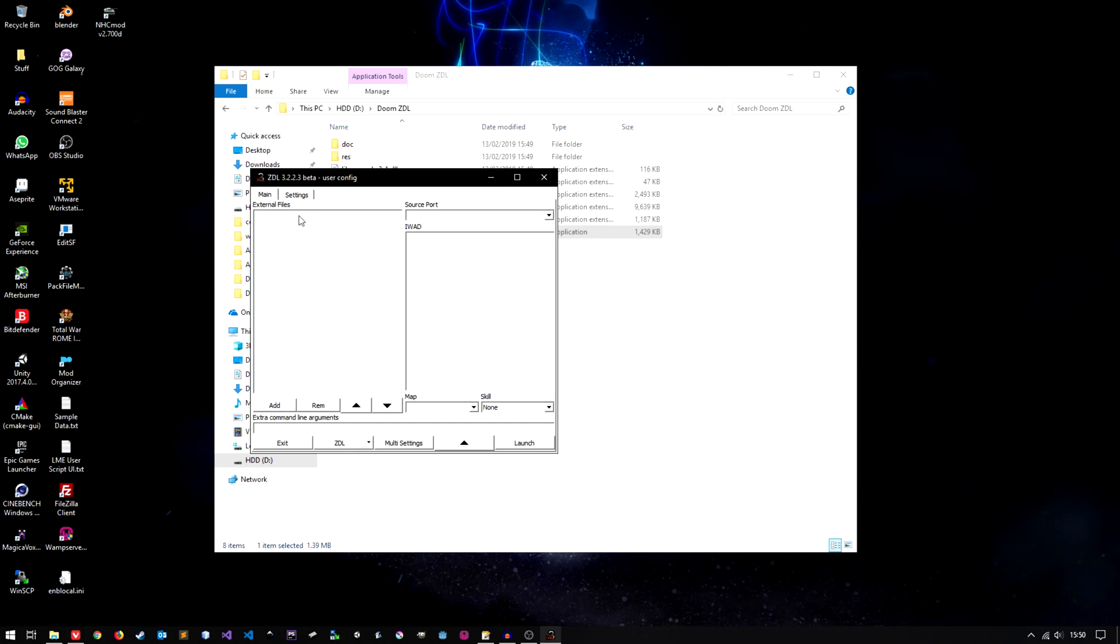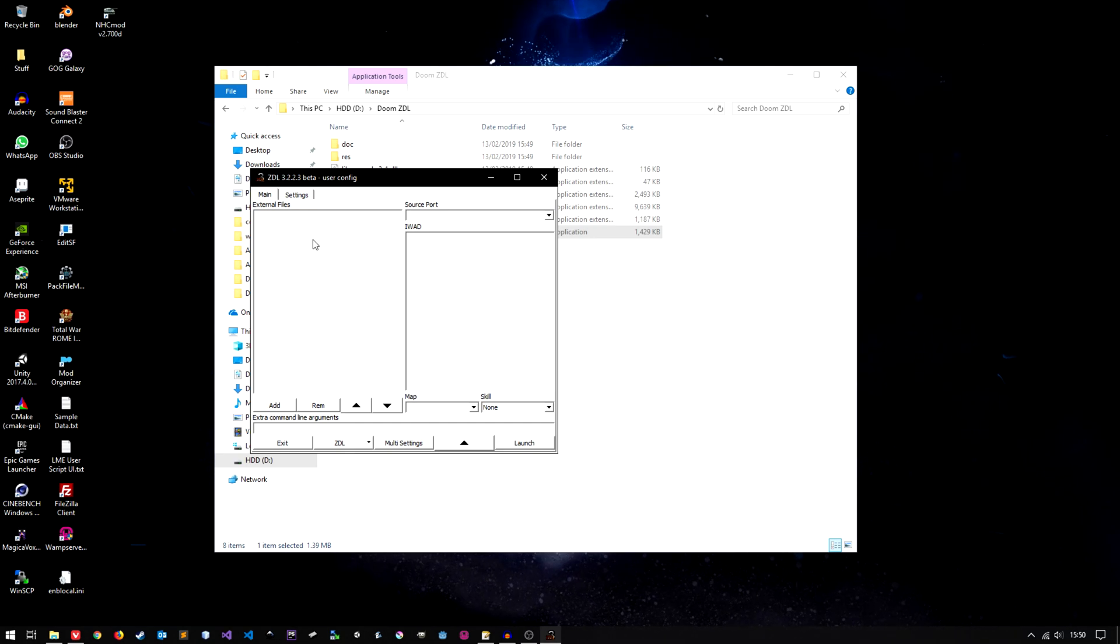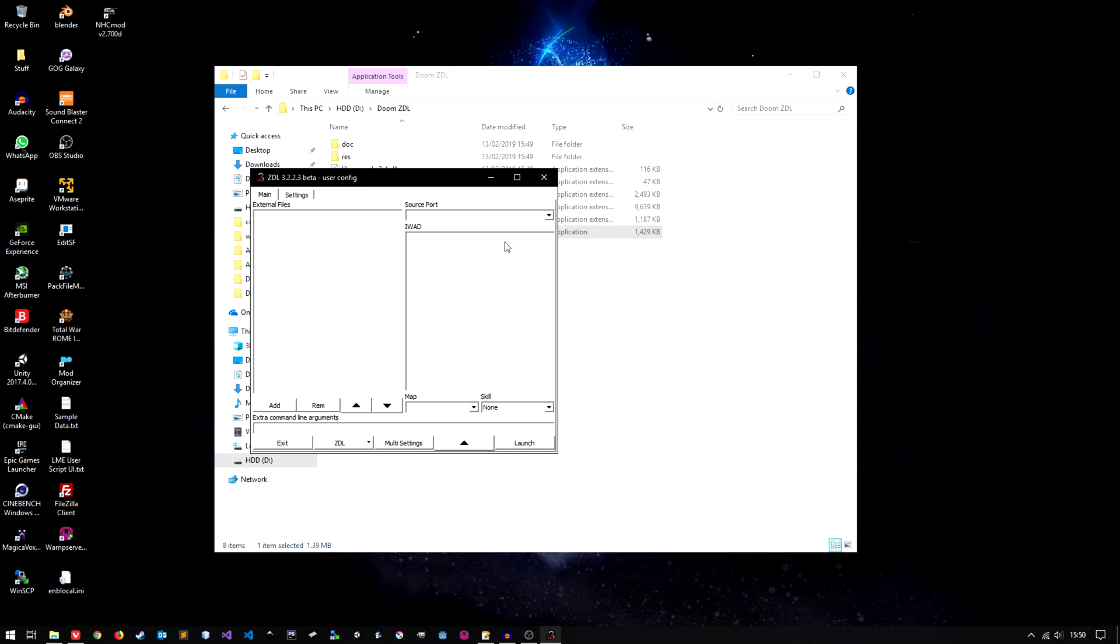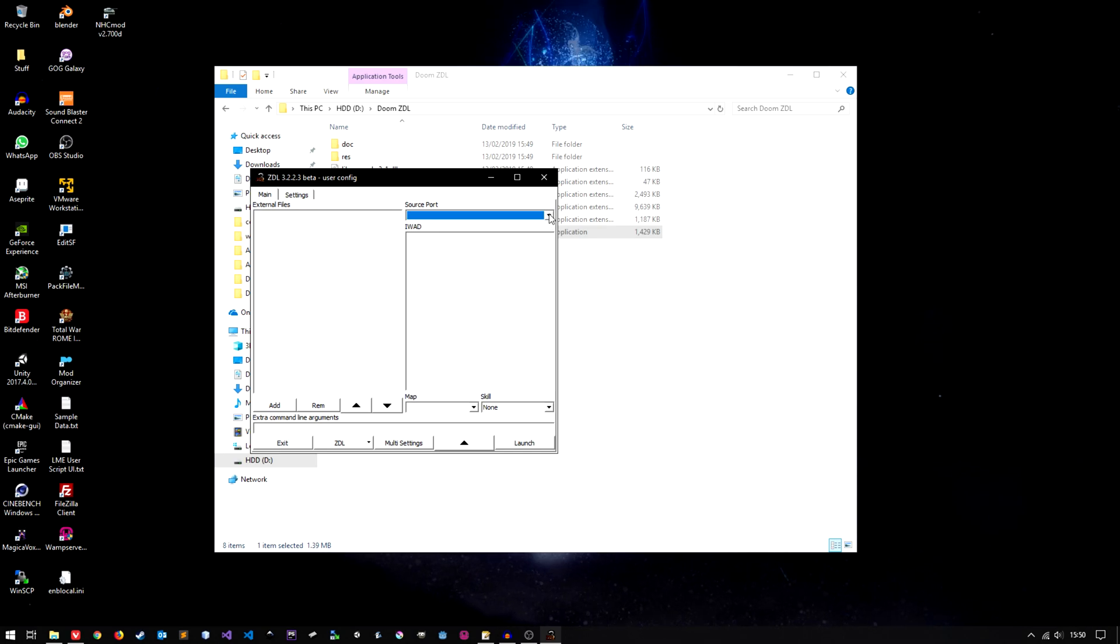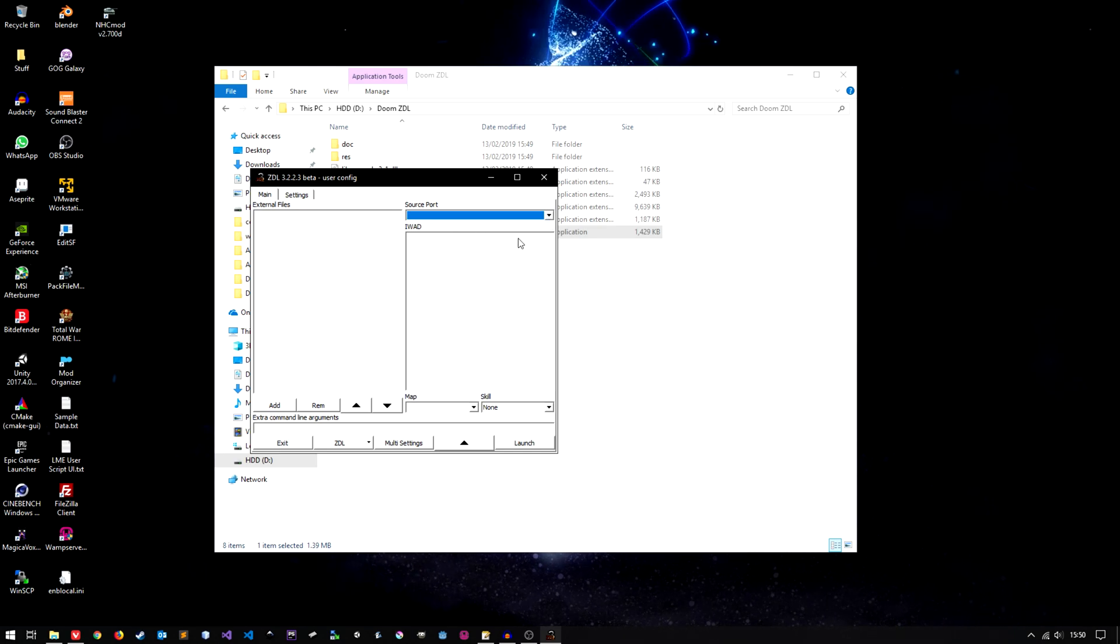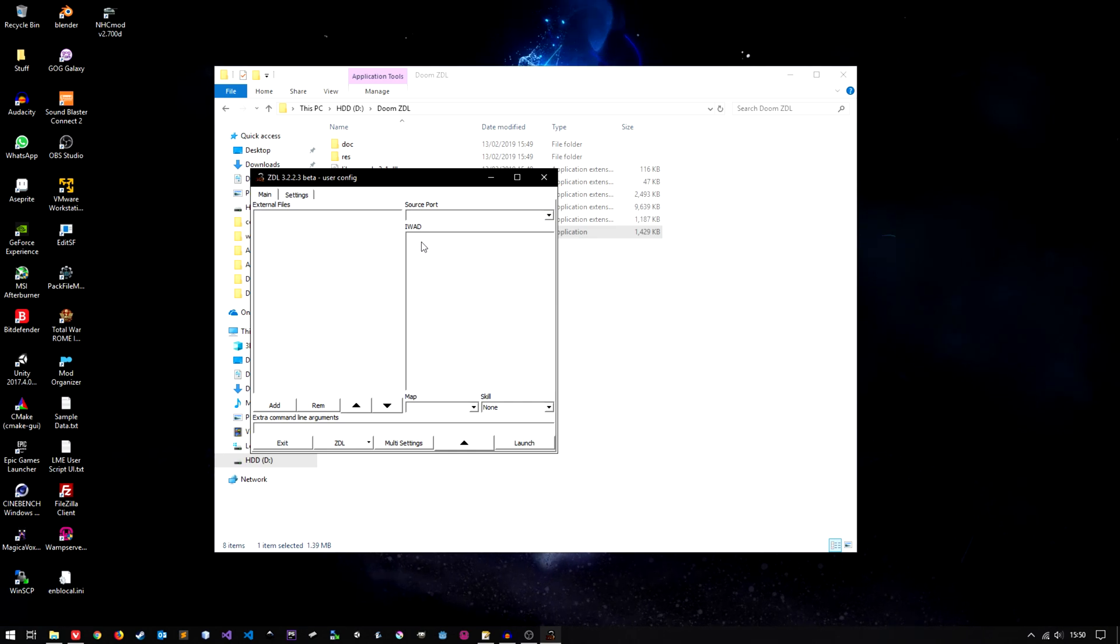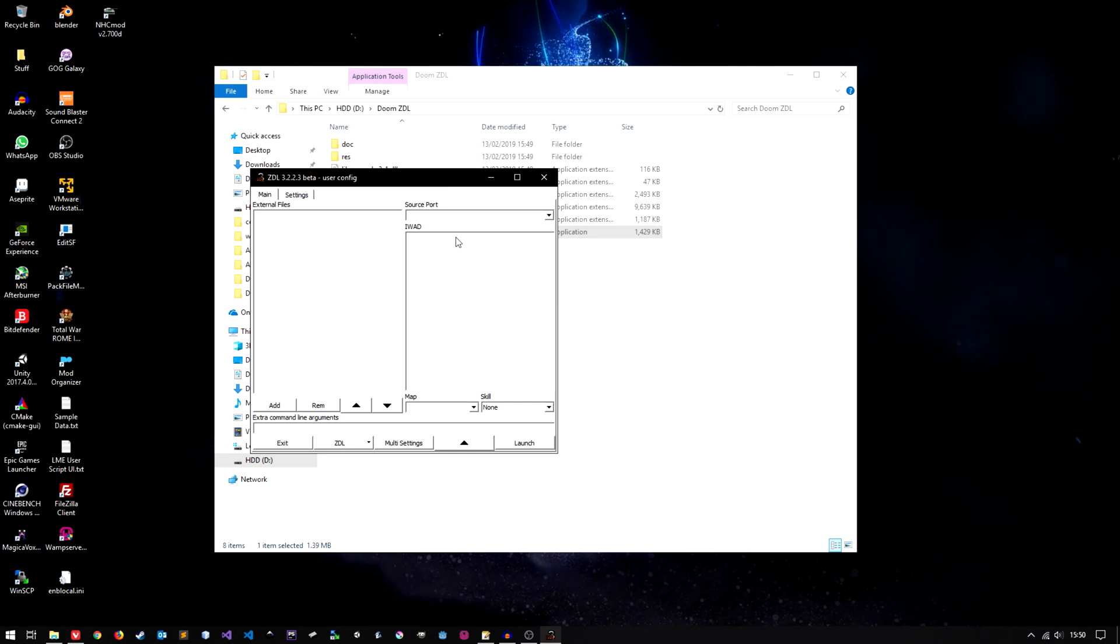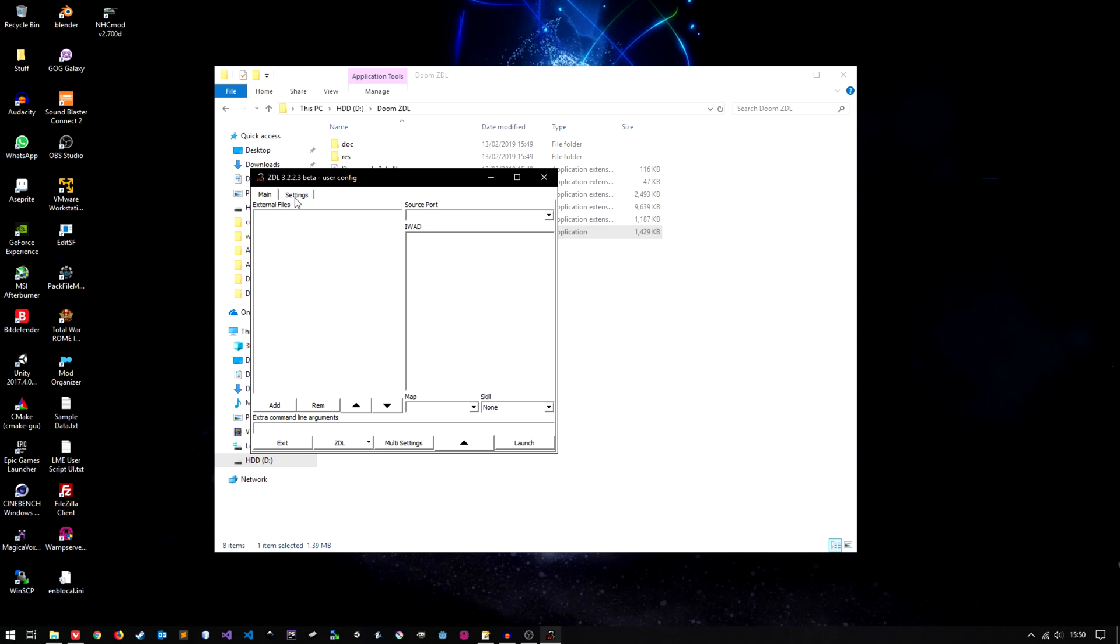Anyway. External files. This is where all of your mod files will appear. Source port. This is where all of your source ports will appear. We are only installing one for this video. IWADs is where all of your WADs will appear. Let's set this up shall we.